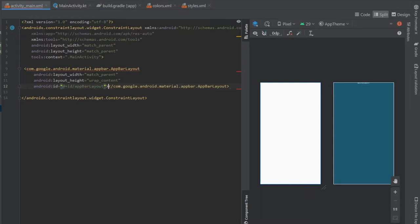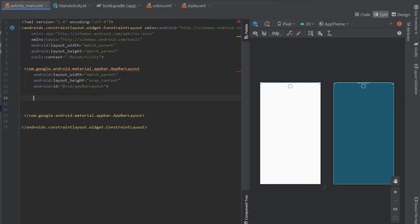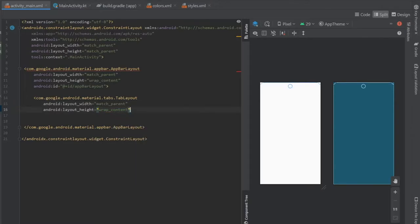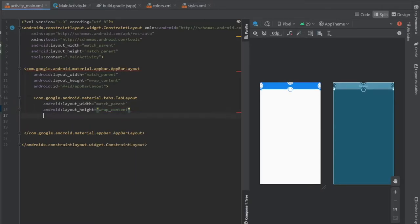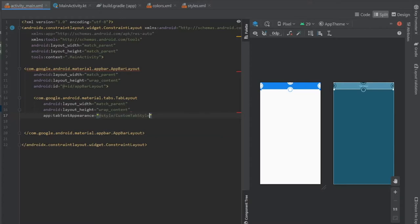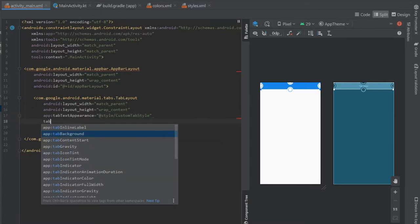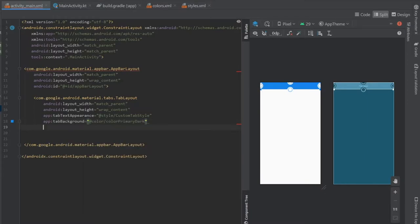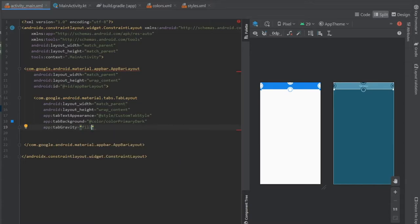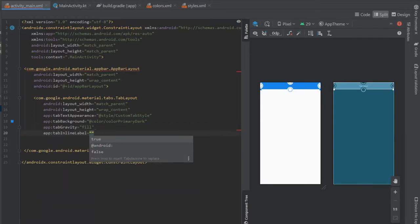Back in activity_main.xml, inside the AppBarLayout we're going to add the TabLayout — we pick the material tabs TabLayout — with match_parent for the width and wrap_content for the height. We give it the custom tab appearance: tabTextAppearance pointing to our 'custom_tab_style'. Then under that we set tabBackground to colorPrimaryDark, and tabGravity to 'fill' so it takes even space. We also set tabInlineLabel — this puts the label to the side of the icon rather than underneath.